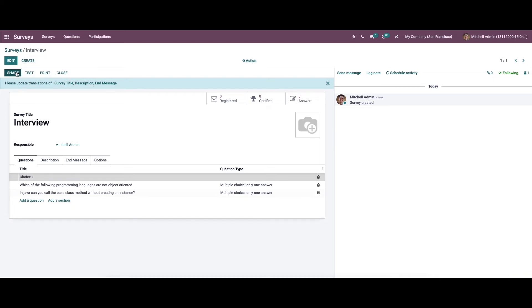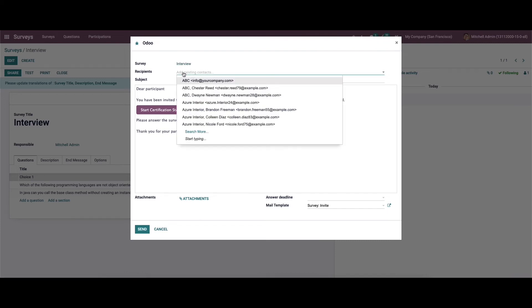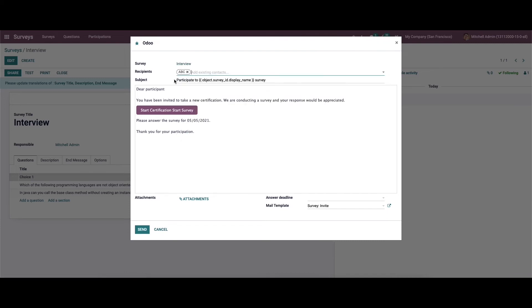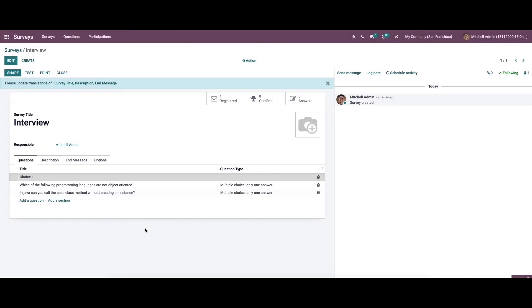Here we can see the option to share the survey. When clicking on it, a new window appears showing the survey title. We can choose the recipient's name, see the subject and email body, attach documents, and set the answer deadline. The email template is auto-selected. Click on the send icon to send it, and the sent mail will be registered here.